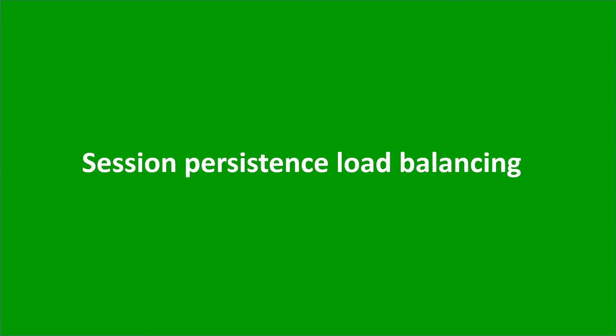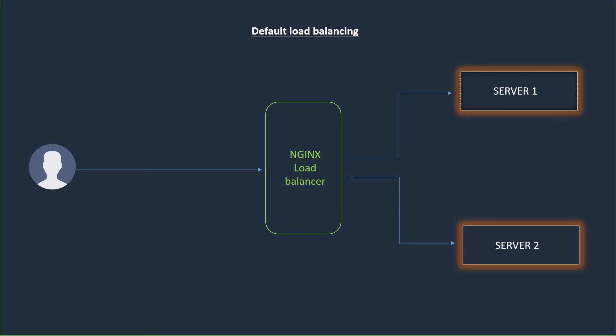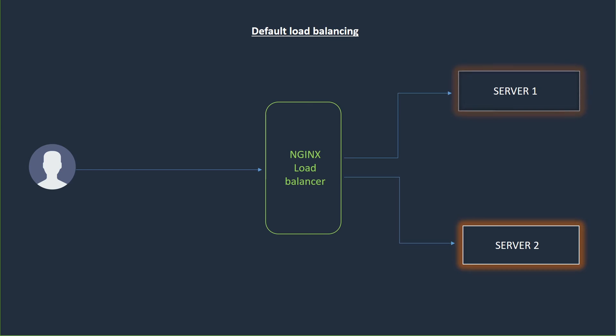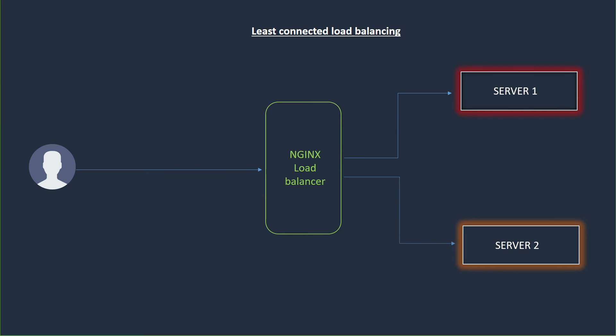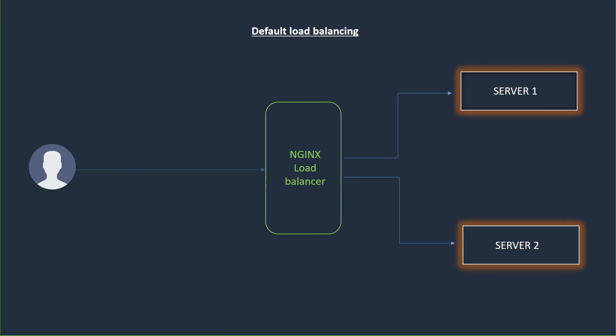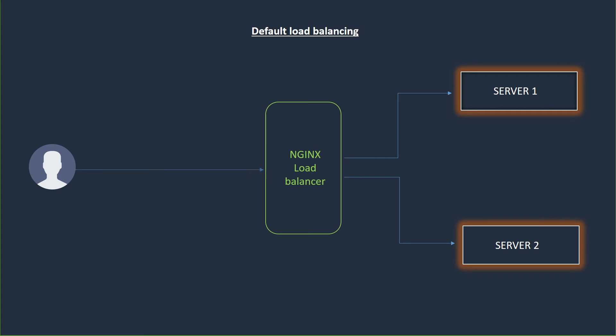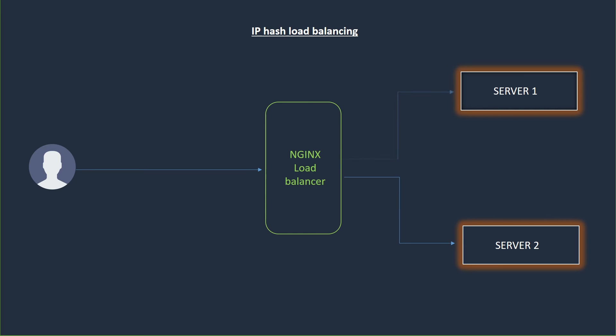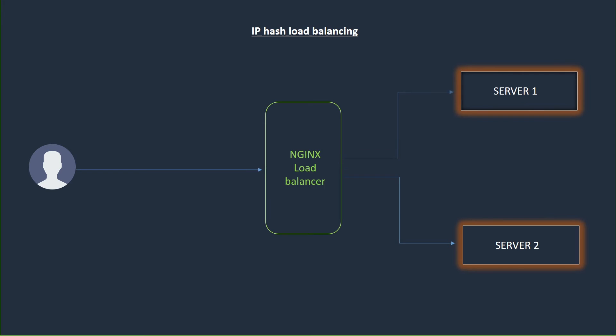Next is session persistence load balancing. Please note that with round robin or least connected load balancing, each subsequent client's request can be potentially distributed to a different server. There is no guarantee that the same client will be always directed to the same server. In terms of always trying to select a particular server, the IP hash load balancing mechanism can be used. This method ensures that requests from the same client will always be directed to the same server except when this server is unavailable.